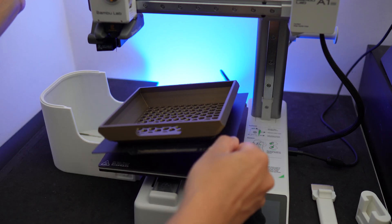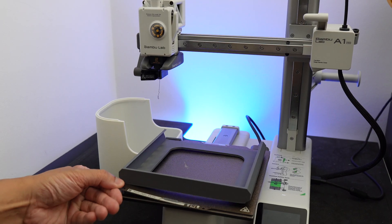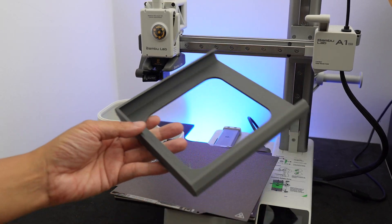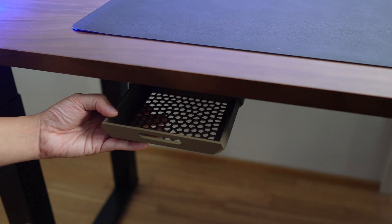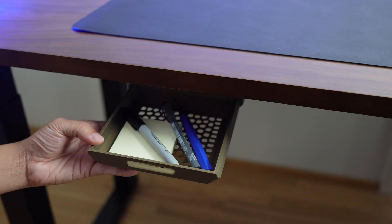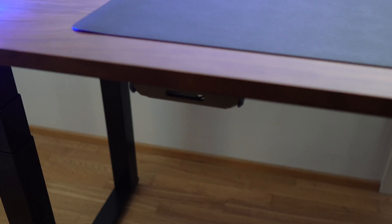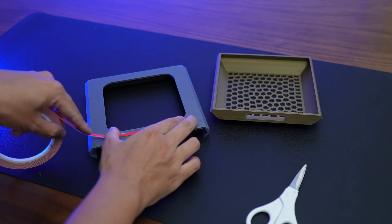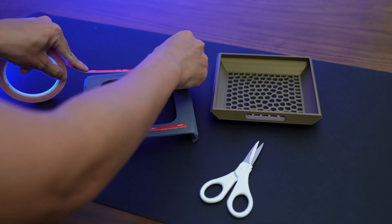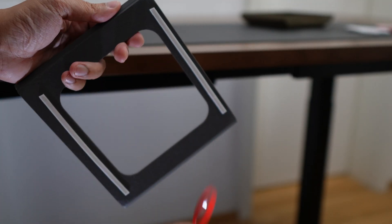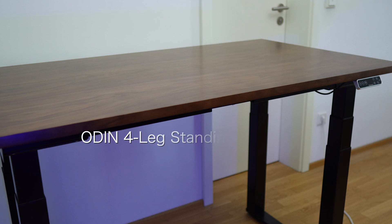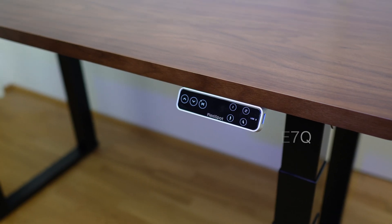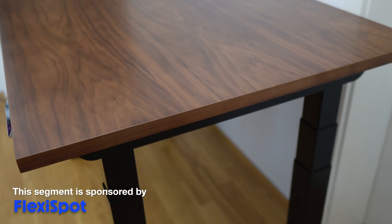This under drawer is a great addition to your desk. It's quite small, so not everything can fit in here, but you can store things like pens, cables, or maybe some post-its. I printed just one unit, but you can print multiple of these and install them side by side. You can attach the drawer to your desk using screws or use this super heavy-duty double-sided tape instead if you don't want to ruin your desk, which is a great segue to talk to you about this amazing Odin four-leg standing desk E7Q, sent to me by FlexiSpot, our sponsor for today's video.